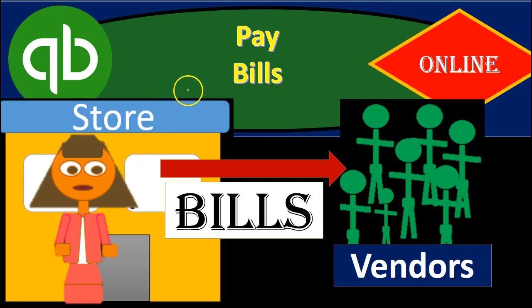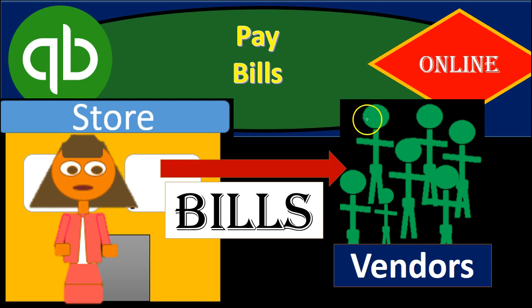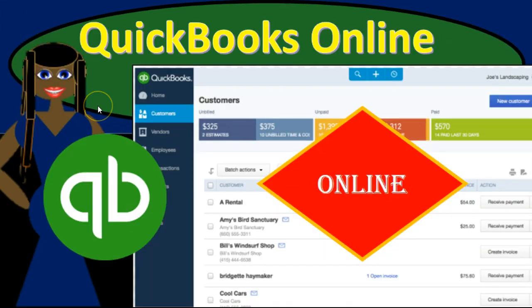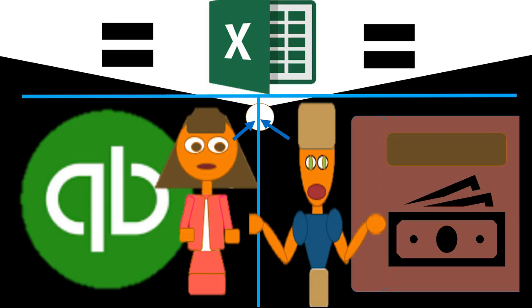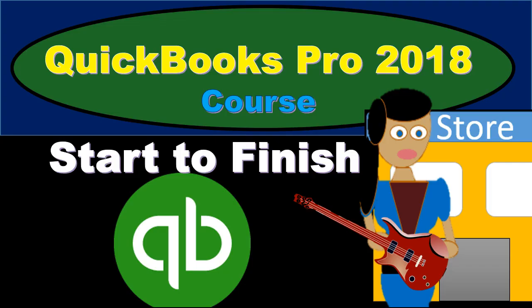Hello, in this presentation we will pay bills within QuickBooks Online. We will have a comprehensive QuickBooks Online course soon if not available yet. We also have a comprehensive Excel course which complements the QuickBooks courses and a QuickBooks Pro desktop version course you can find at the link below.